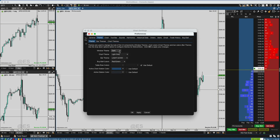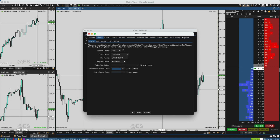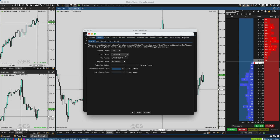Going back to Theme — the Window Theme is Dark. I like the black surrounding down below and everything like that. On the dome I like a black background so I keep it as Dark. You can mess around and put it to Light if you want, but I believe you have to restart MotiveWave if you're switching the Window Theme from dark to light — just FYI.